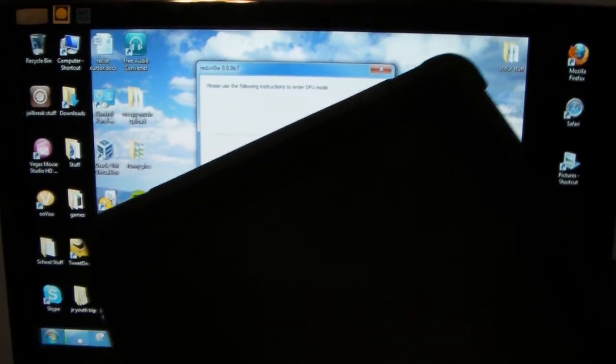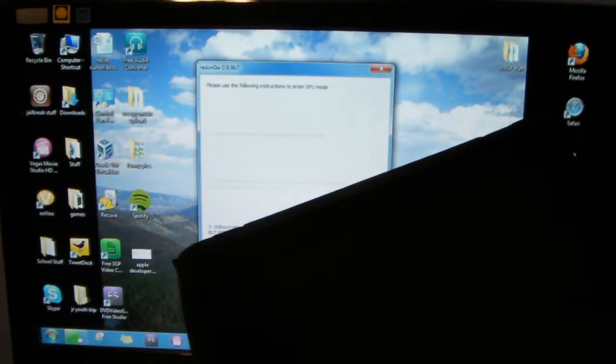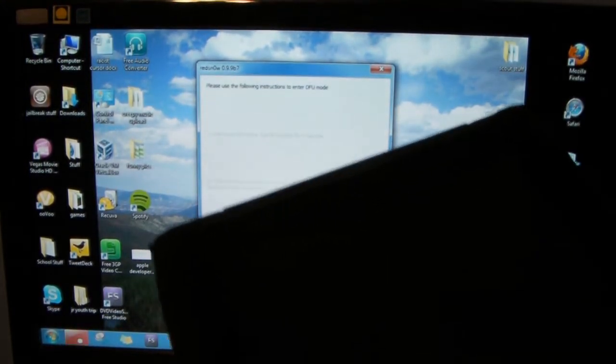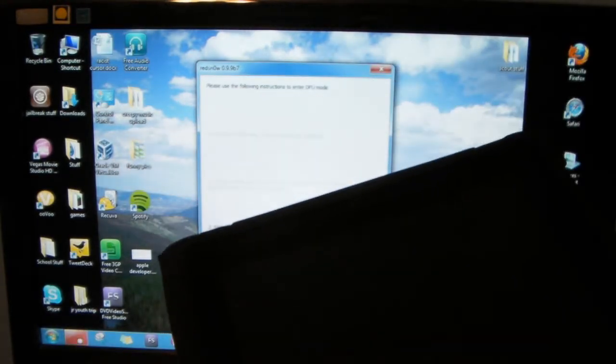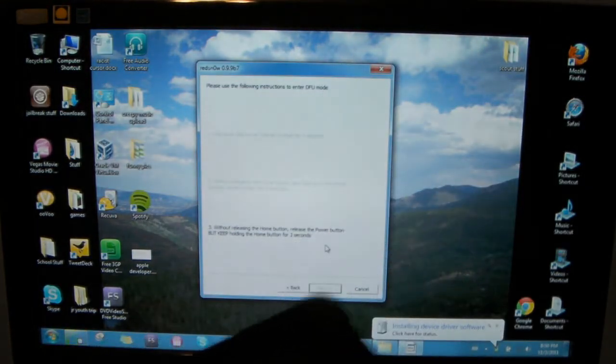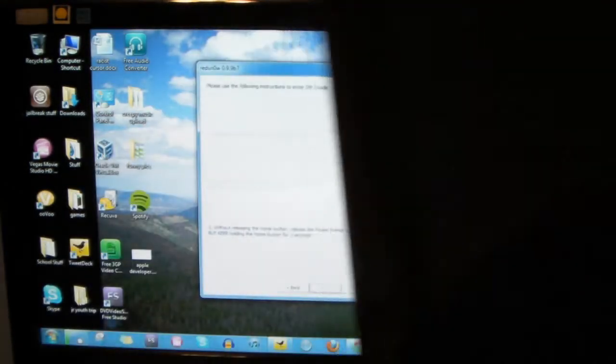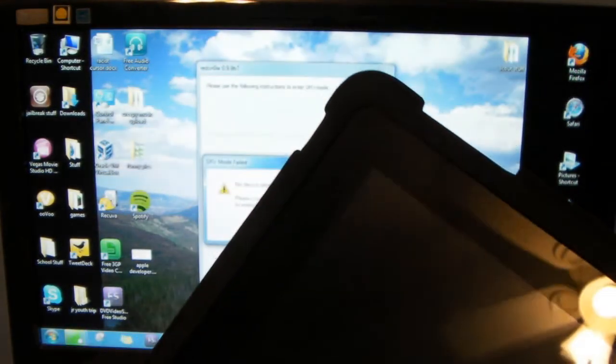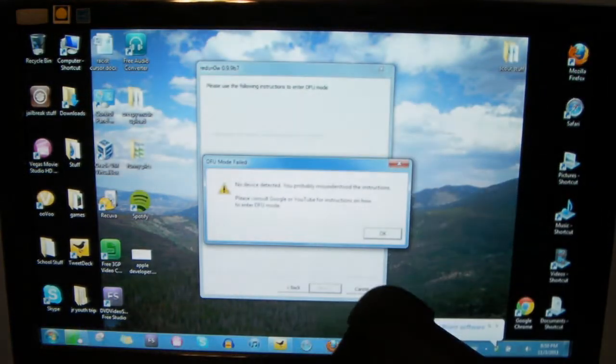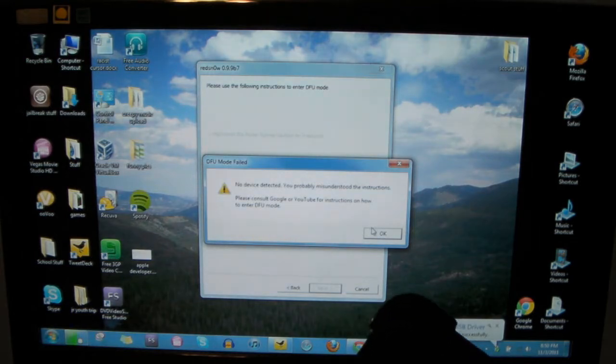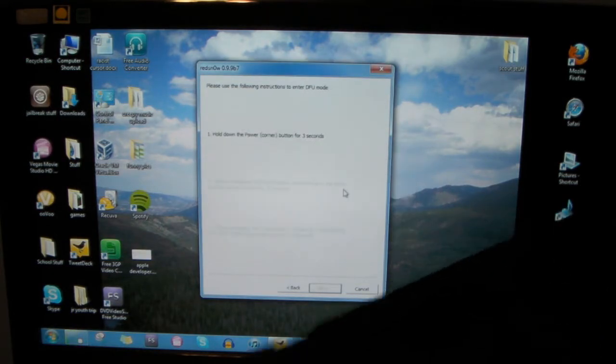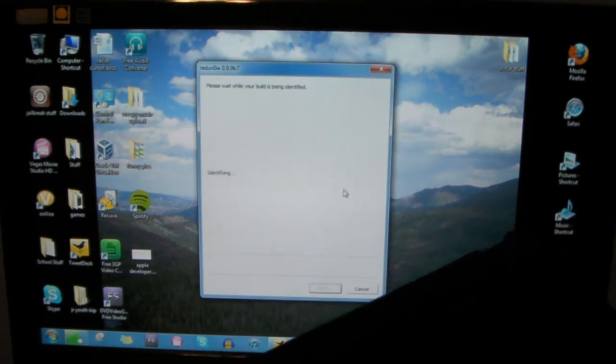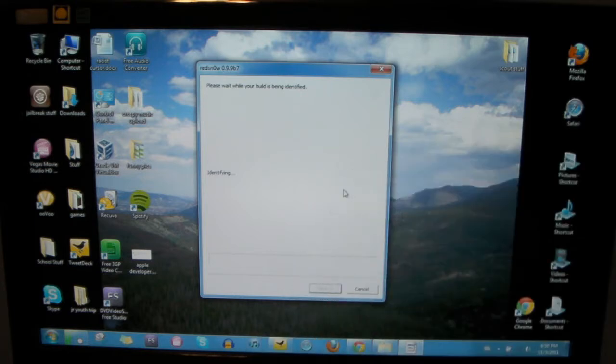And this is what's called going into DFU mode, which is, I'm not quite sure what it stands for, but you need to keep doing that until it is in DFU mode and it won't show anything. It won't say like recovery mode or anything. No device detected, you're probably missing those instructions. DFU mode failed. Well, all right then. Oh, it didn't fail. All right, well, we're in DFU mode now.